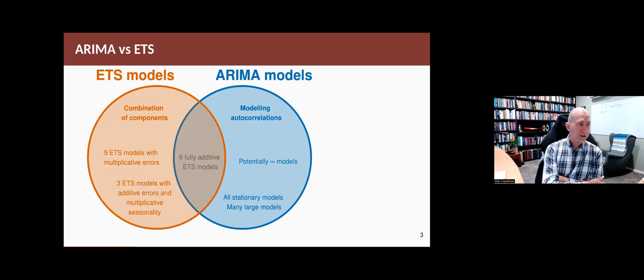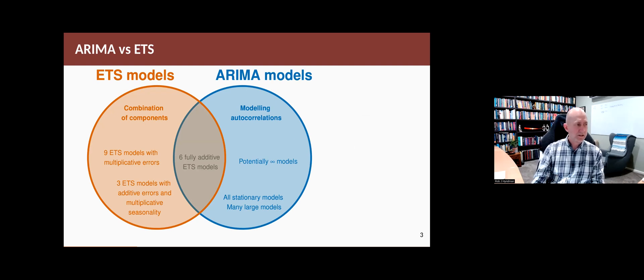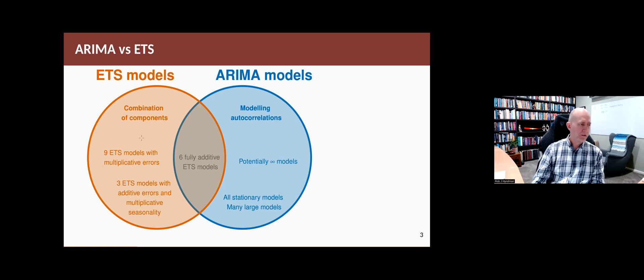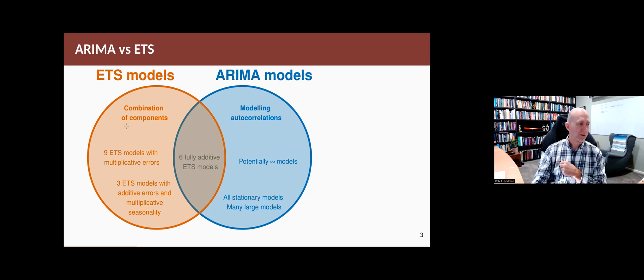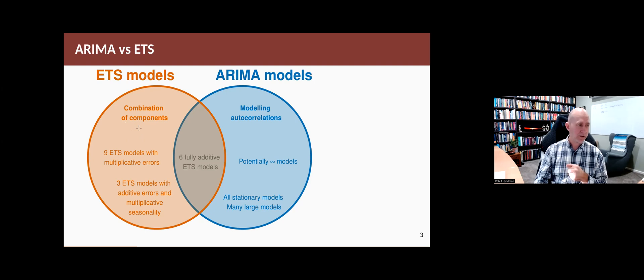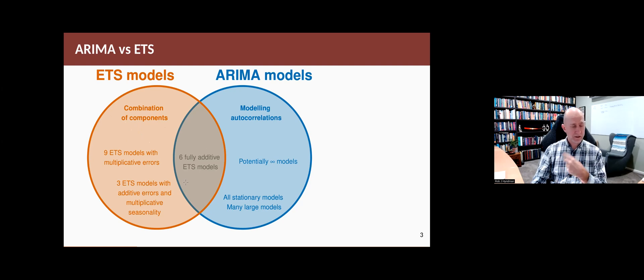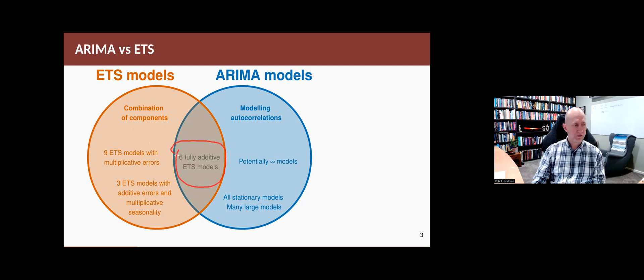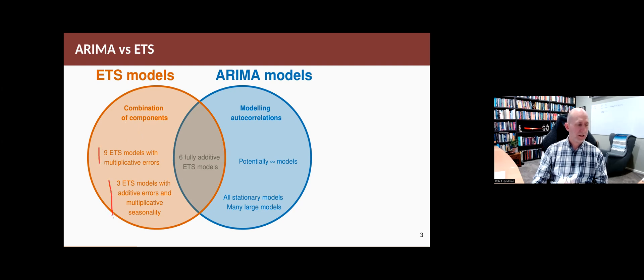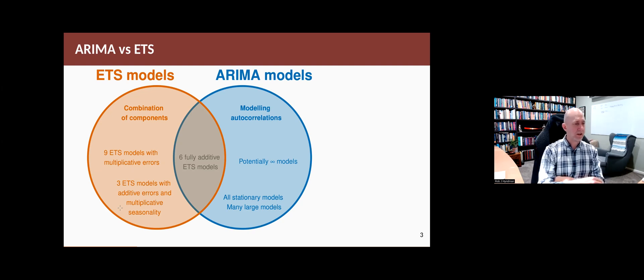So you can think of the two families of models like this. The ETS models are a finite class. The ARIMA models are the really big class, but the ETS models are a class of models where you combine components like trend and seasonal components. And if they're fully additive, so they're all either no trend or additive trend or no seasonality or additive seasonality, and if the error is additive, so the models have no multiplicative components, they sit here and there are ARIMA equivalents for them. The models with multiplicative errors or the models with multiplicative seasonality, they sit out here, and those models do not have an equivalent ARIMA counterpart.